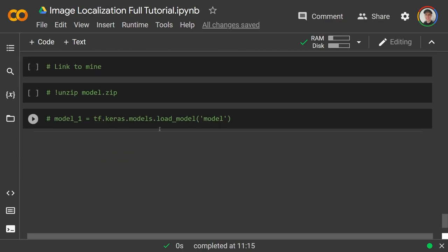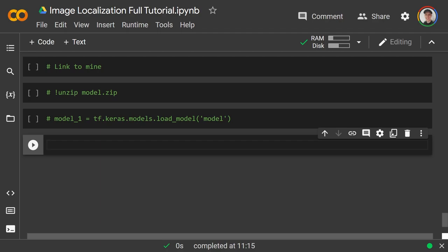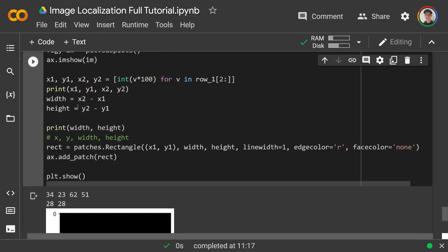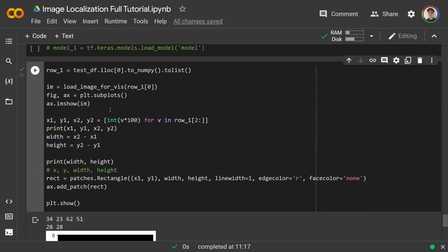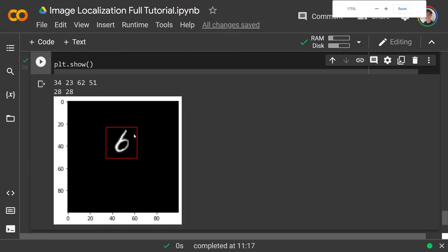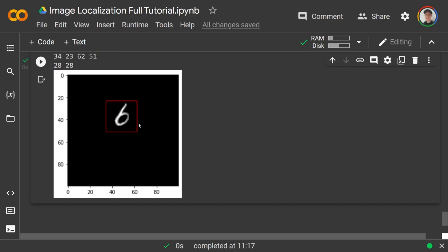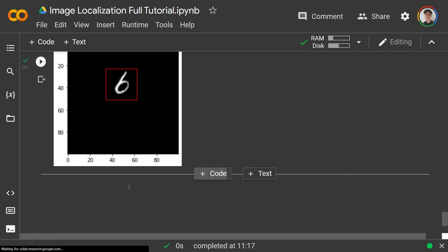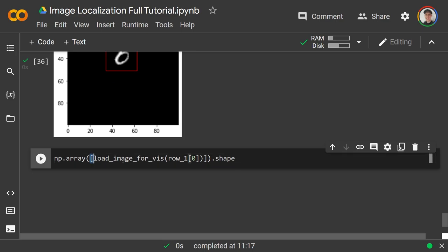Now I'll show you how to visualize predictions. I grab the first row of the test dataframe and plot it with the actual bounding box. It's a six, located at coordinates (34, 23) to (62, 51). Let's see if our model can predict the same.